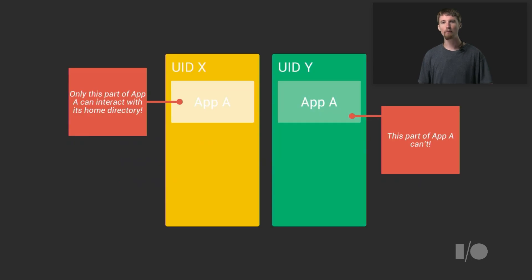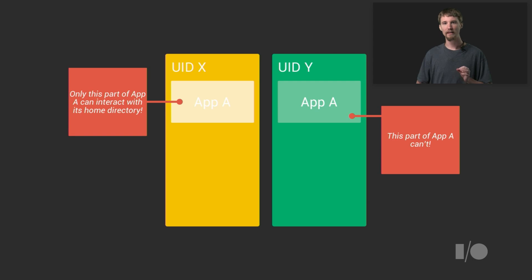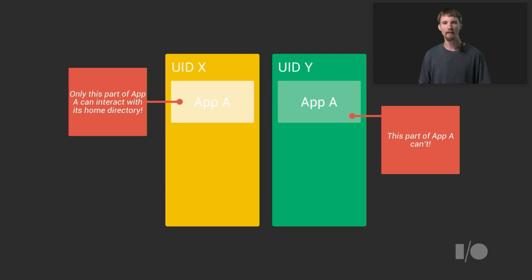The net result looks something like this, with app A split into two components. Each is in a different user and process, meaning that the isolated part of the application is as separate from app A as other apps are.